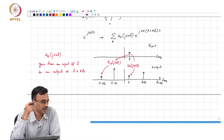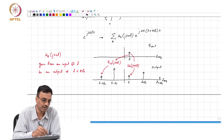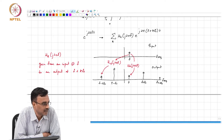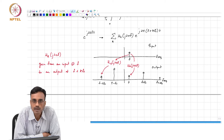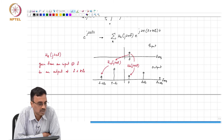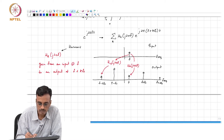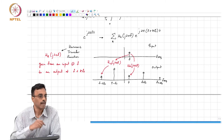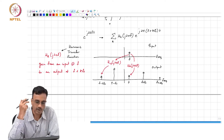This is like a transfer function, except it is not the same. A traditional transfer function for a time-invariant system quantifies the gain from an input at frequency f to an output also at the same frequency. Here, the output is at a frequency shifted from the input by a harmonic of the system's varying frequency. Therefore, this is called the harmonic transfer function, and h_k stands for the k-th order harmonic transfer function.